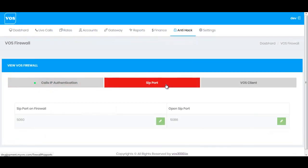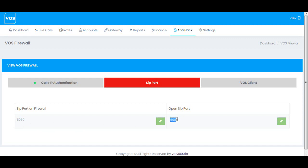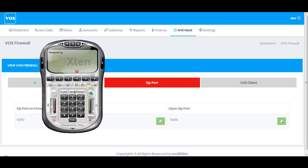The server has been rebooted successfully. Going back to VOS Firewall and then SIP Ports — we have port 5060 behind the firewall and one SIP port, 5086, which is not on the firewall. I'll now show a real-time demo on both ports. If I use port 5060, the SIP phone will not get registered on the server.